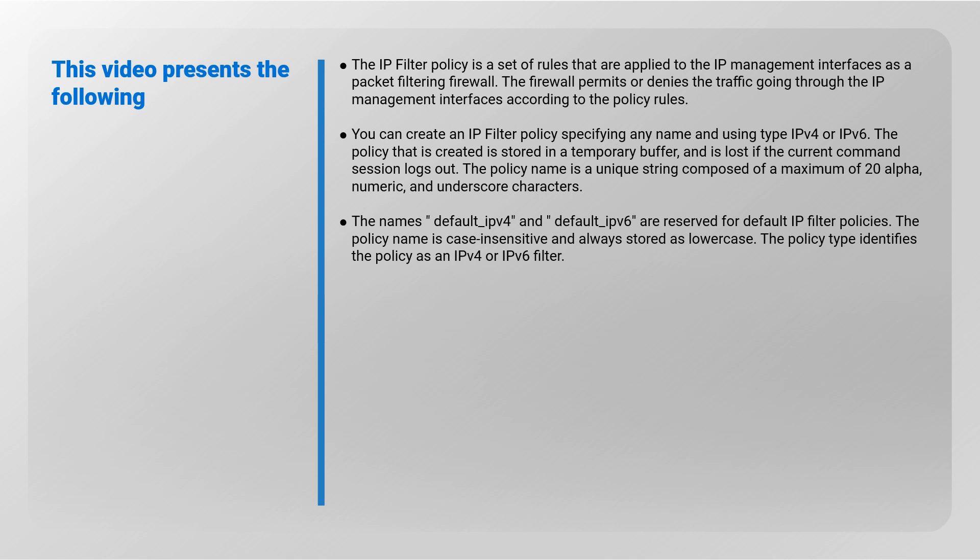You can create an IP filter policy specifying any name and using type IPv4 or IPv6. The policy created is stored in a temporary buffer and is lost if the current command session logs out. The policy name is a unique string composed of a maximum of 20 alphanumeric and underscore characters. The names default_ipv4 and default_ipv6 are reserved for default IP filter policies. The policy name is case insensitive and always stored as lowercase. The policy type identifies the policy as an IPv4 or IPv6 filter.